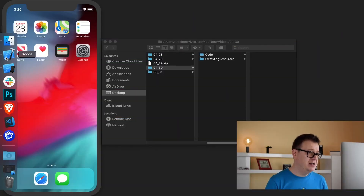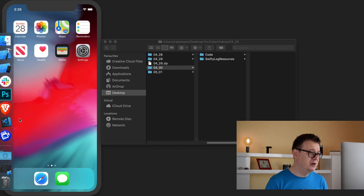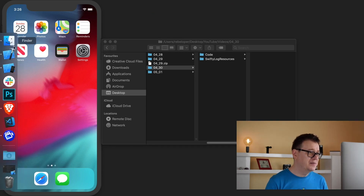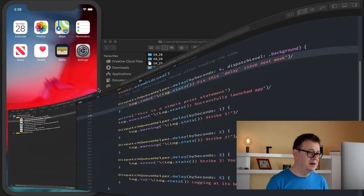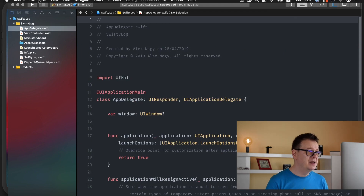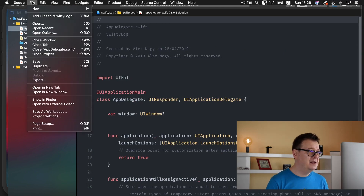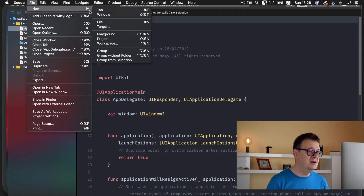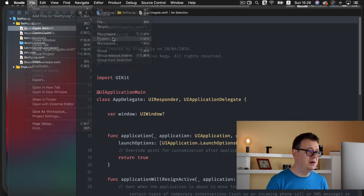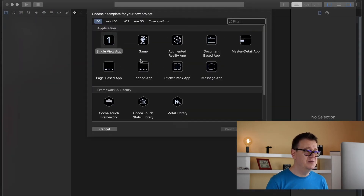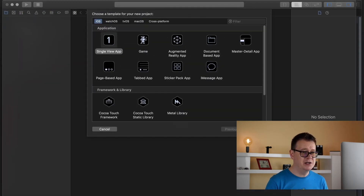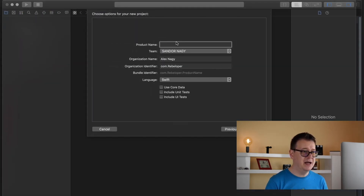I will just create a new project here. Let's open up our test, go to File > New > Project. It will be a Single View Application. Let's click Next.